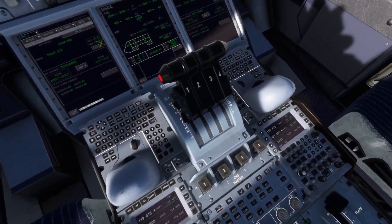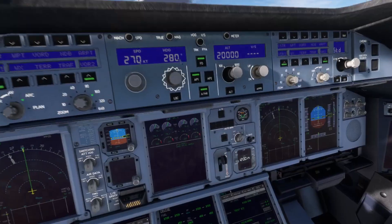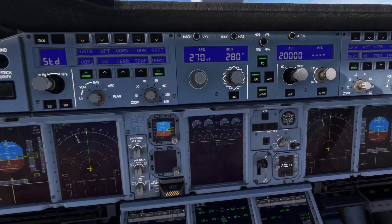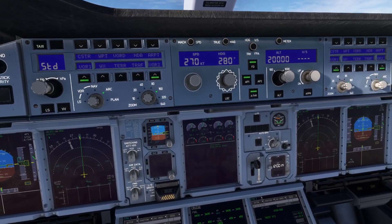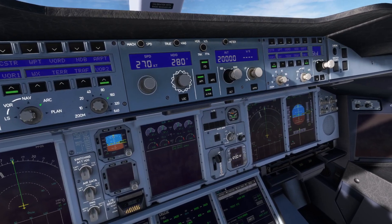Make sure to have your throttle set to climb detent, autopilot on, and auto-throttle on — and that will give you full control over your speed, heading, and altitude.